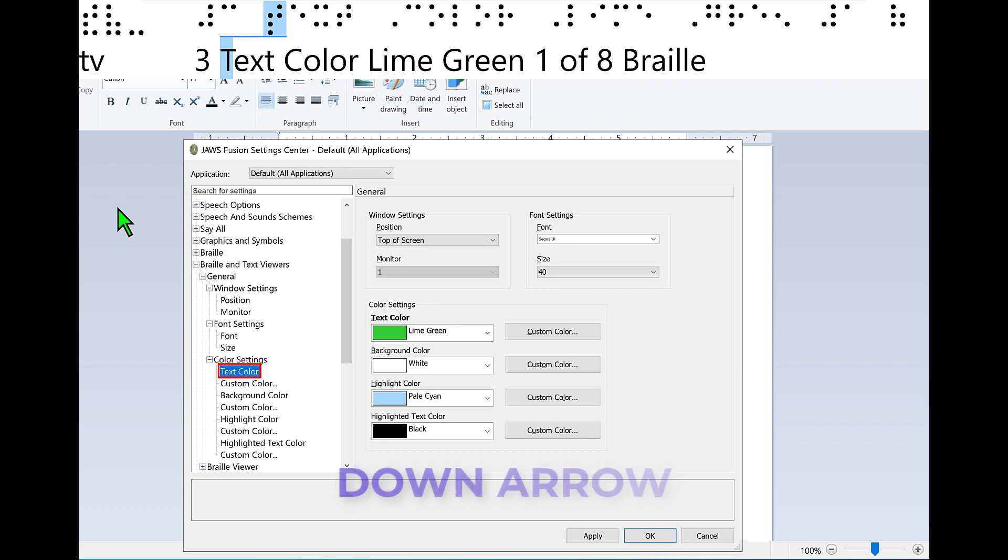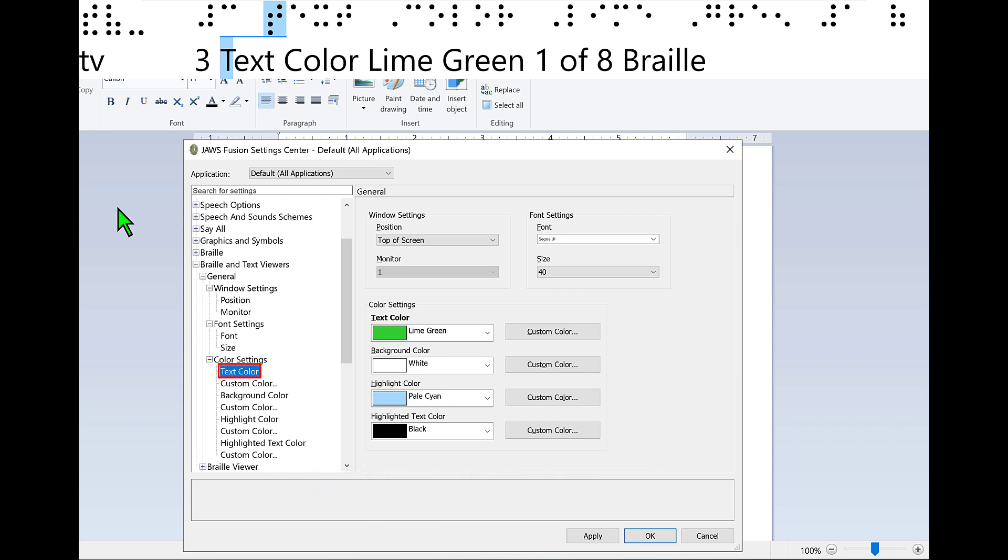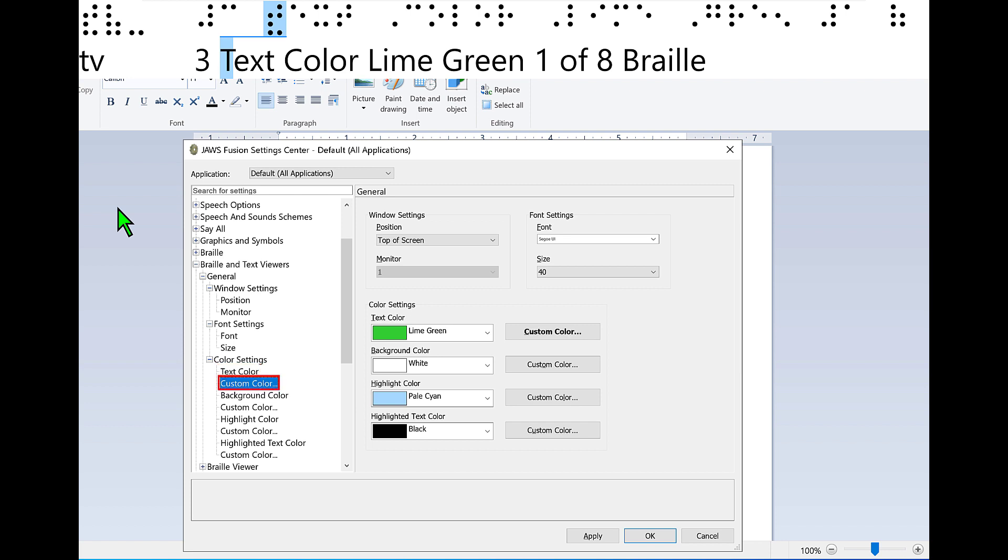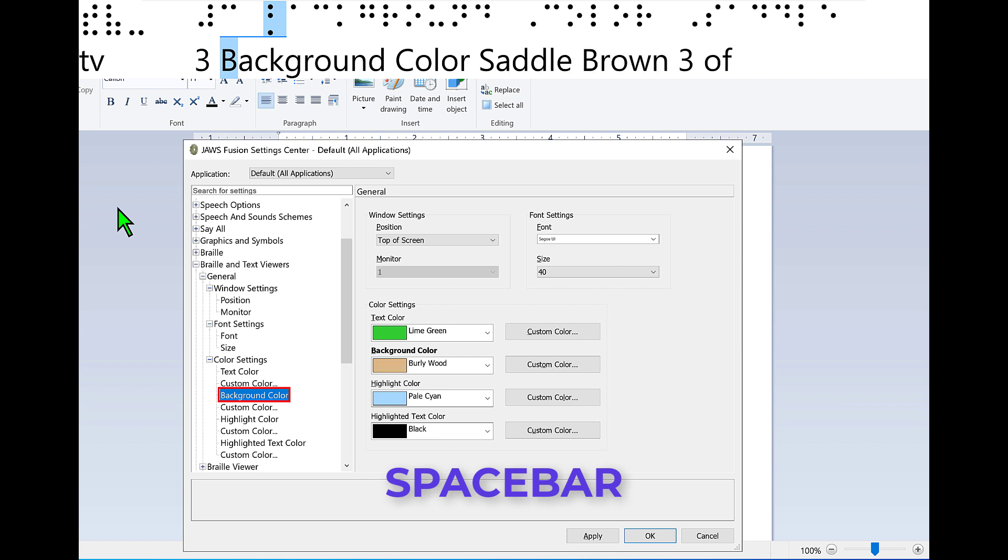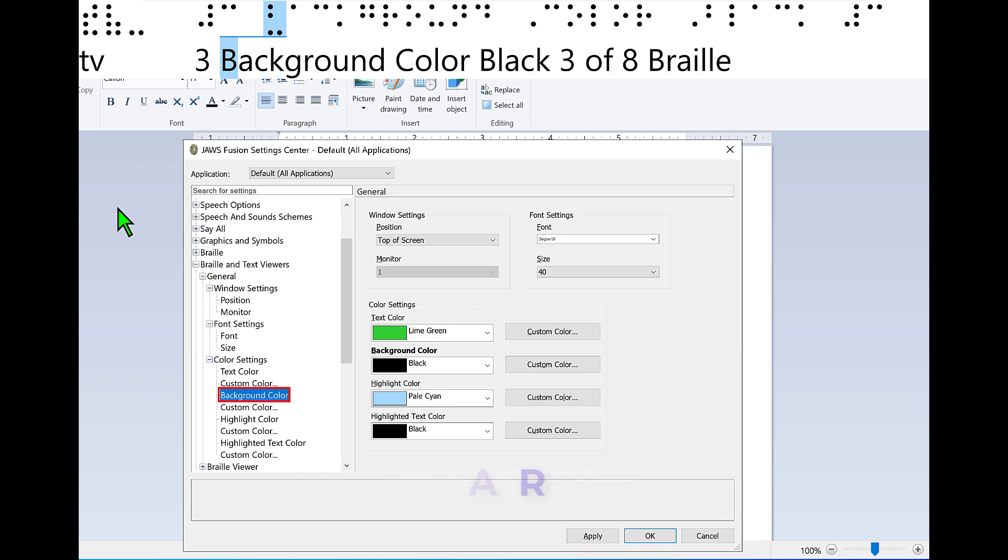Now press down arrow to move to background color and then press space bar to find black. Custom color. Background color white. Drab. Saddle brown. Burly wood. Black, sixteen of eighteen. There it is.